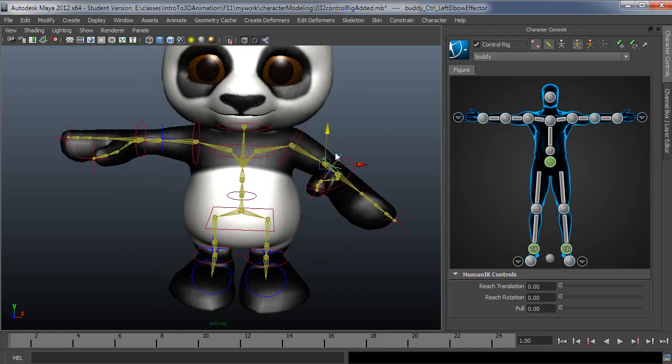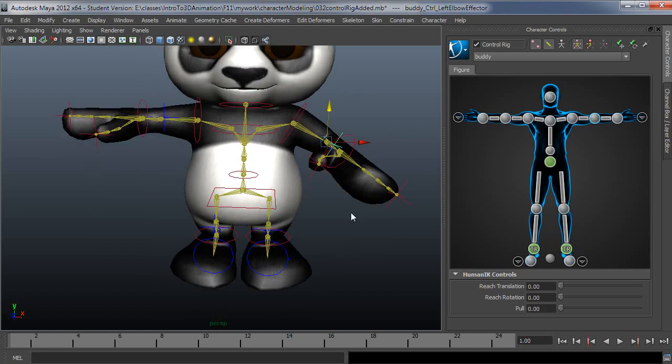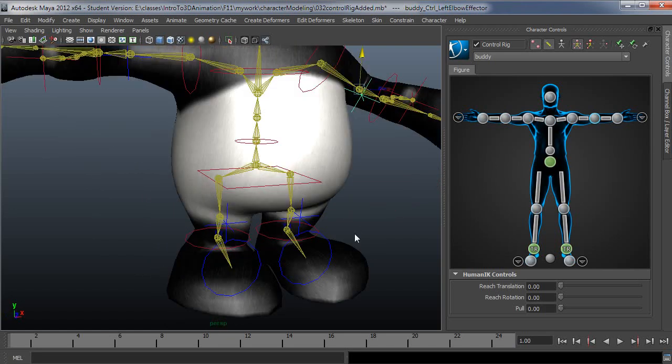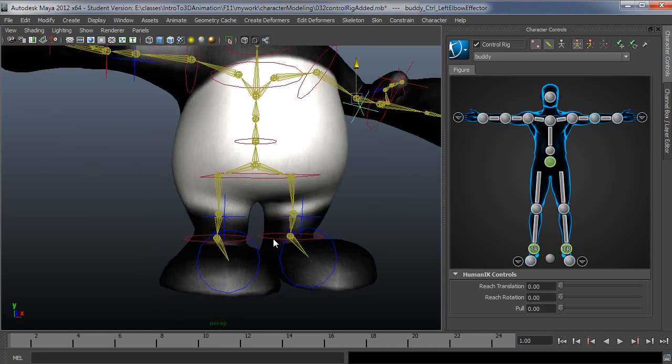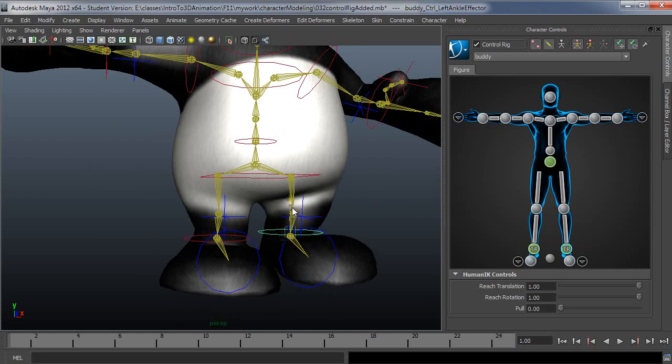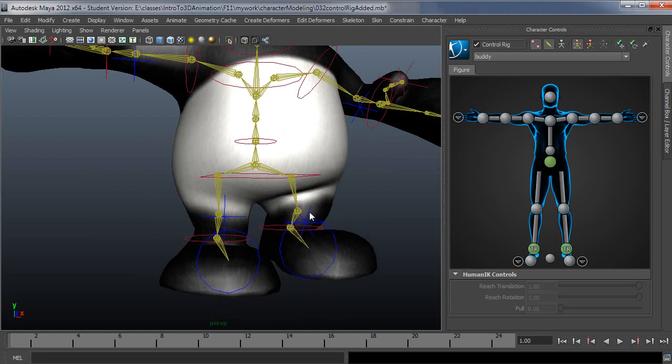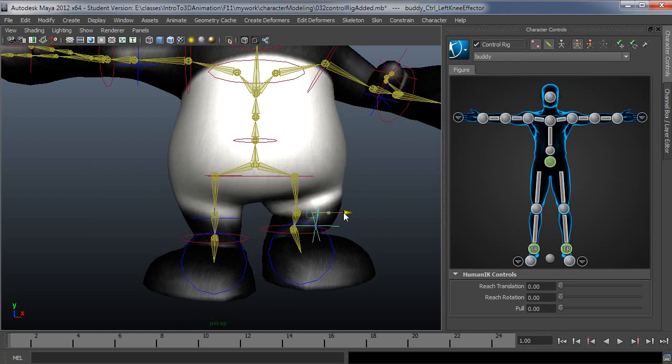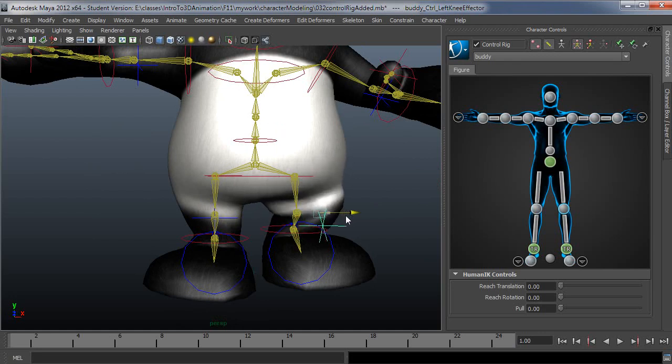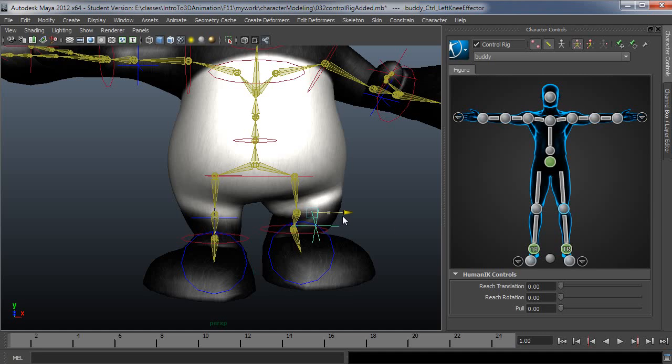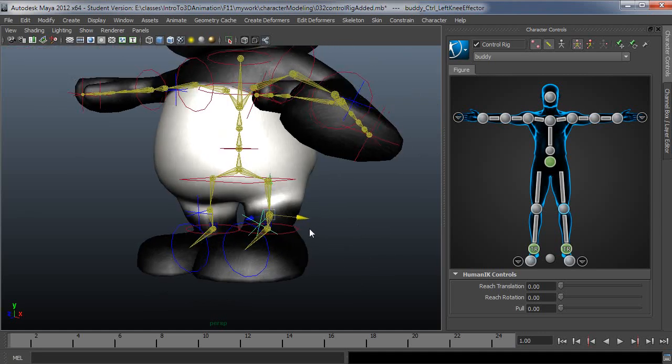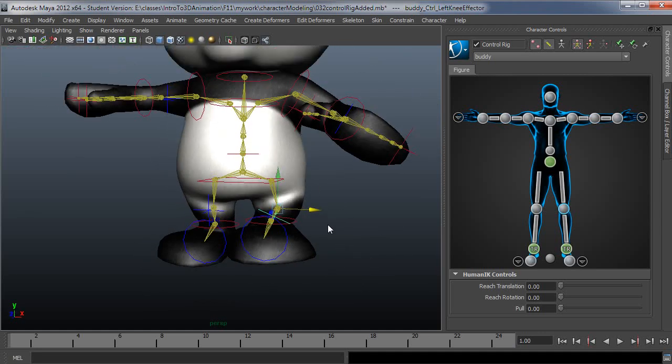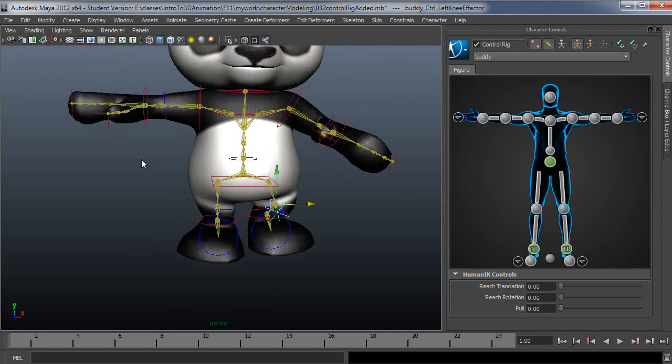In this case I don't have anything pinned, so it's a little bit odd to see exactly what that's doing. So let me just do this on the leg. I'll just move this up so I have a bend in the knee, and I'll grab this controller, and as I move this around you can see this is just adjusting where that joint chain is looking. So that's how you use a pole vector control.